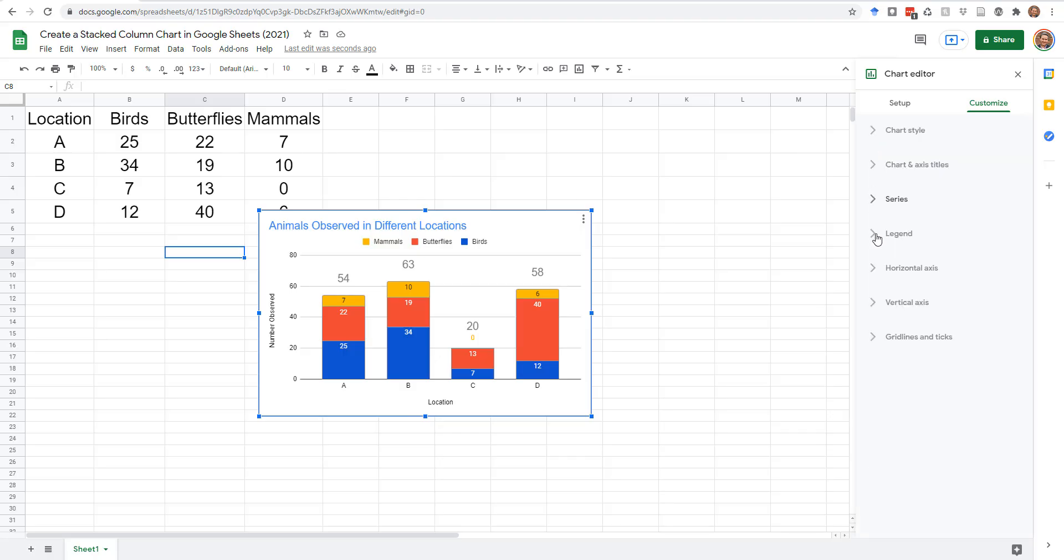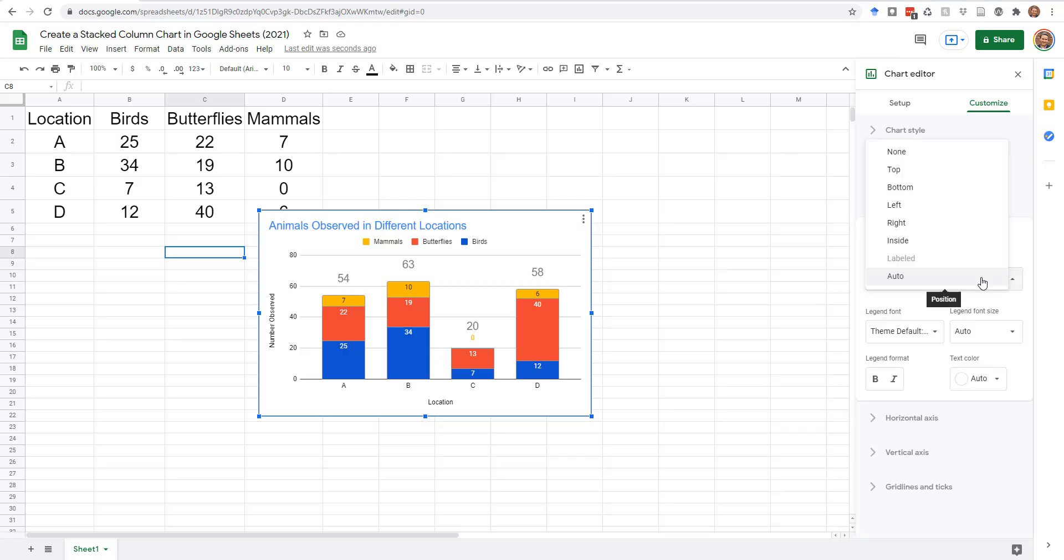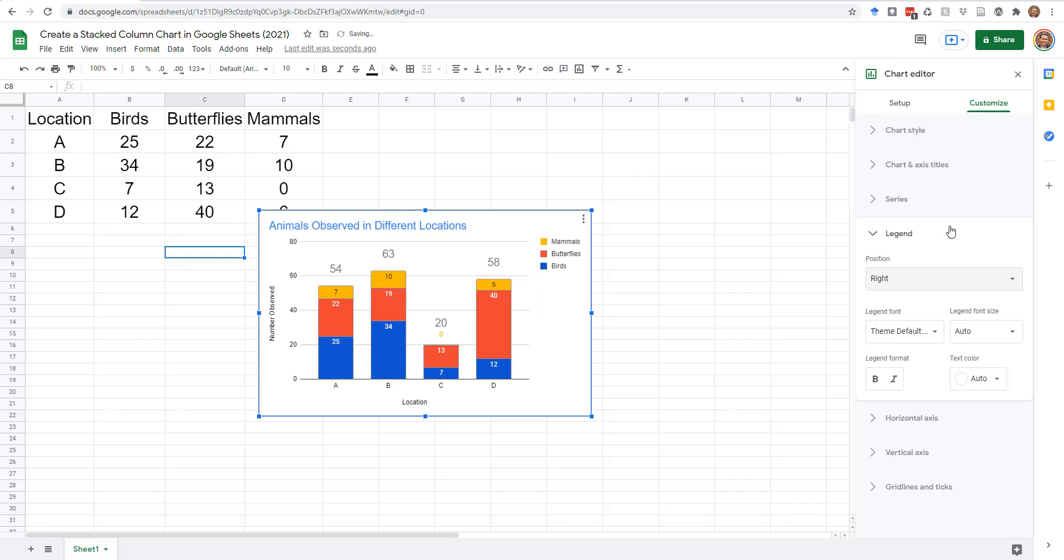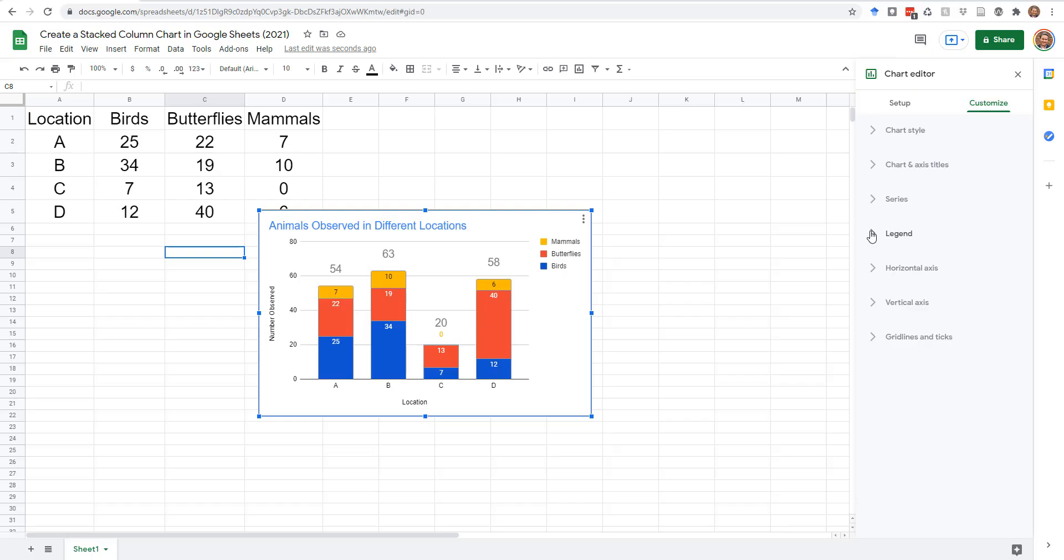Expand the Legend section to change the position and style of the legend. Use the other sections to customize the Horizontal Axis, Vertical Axis, Grid Lines, and Ticks.